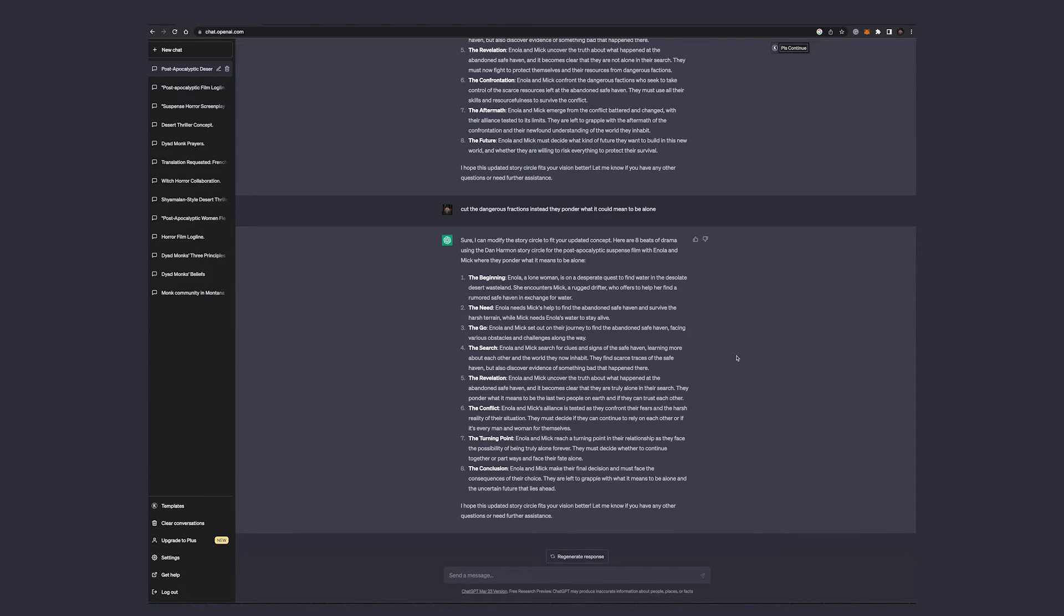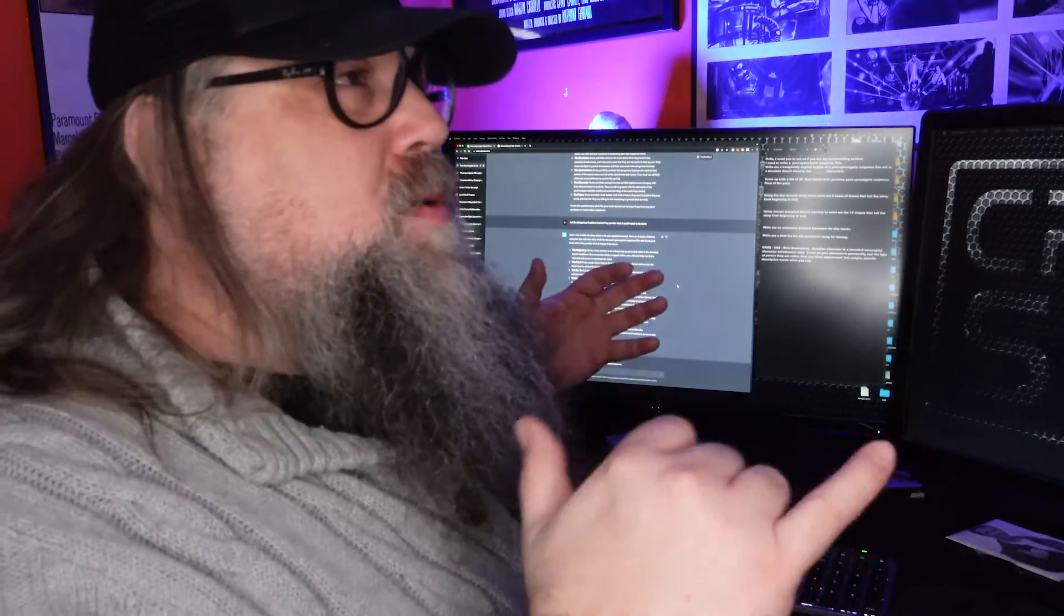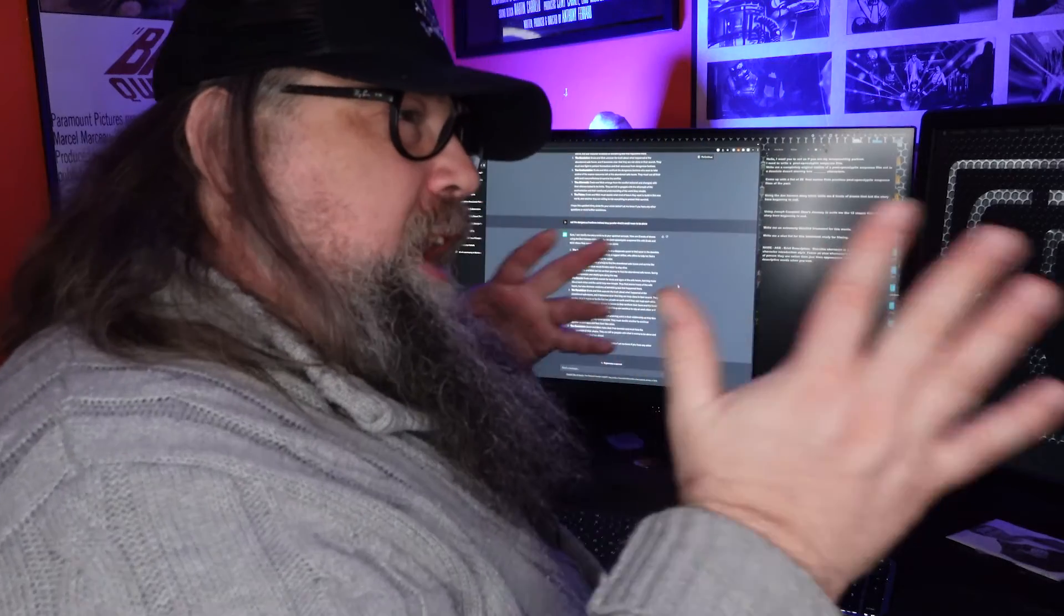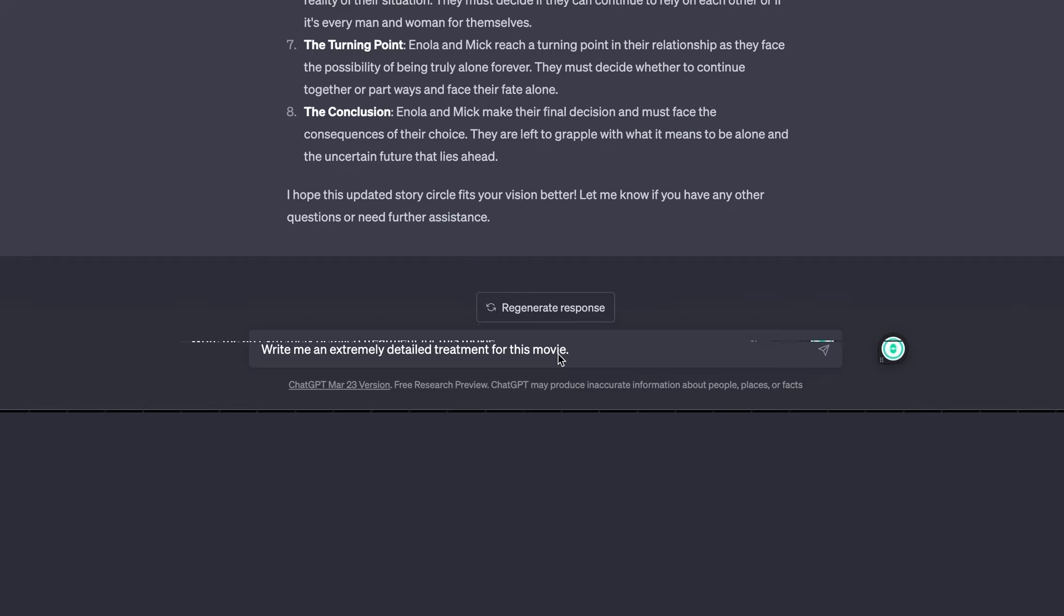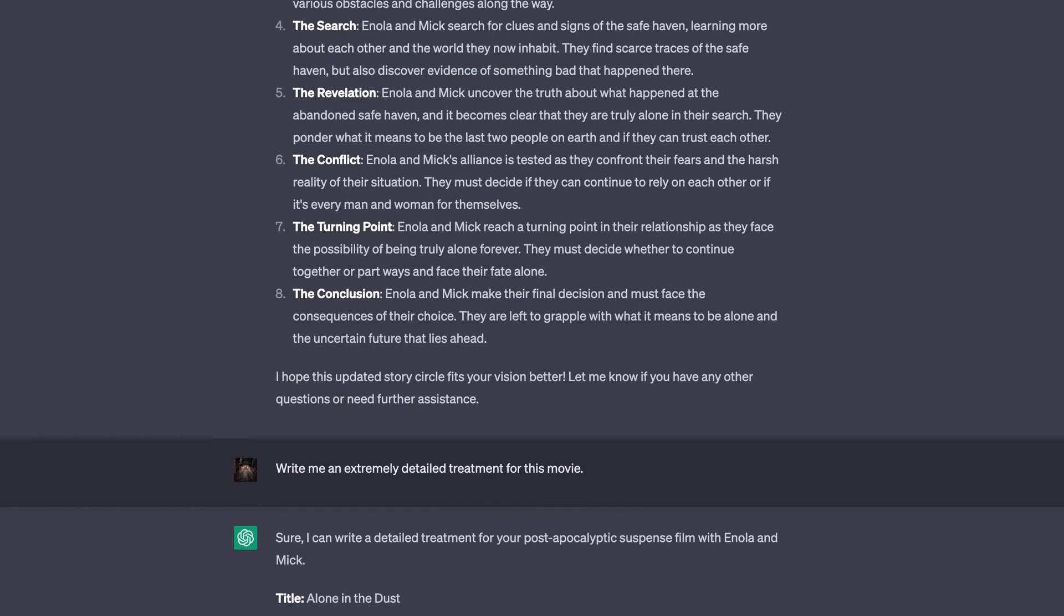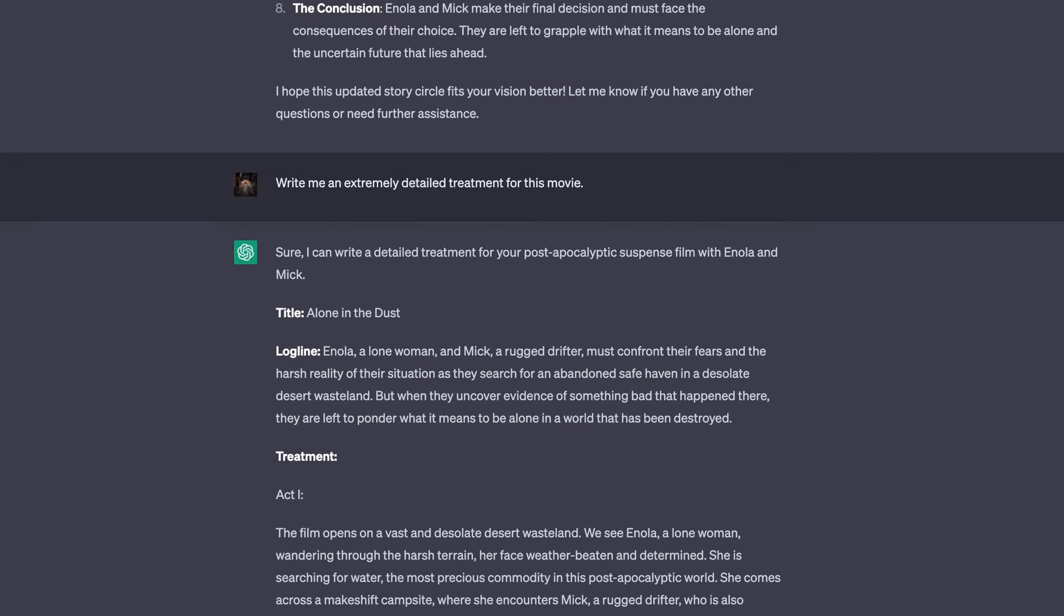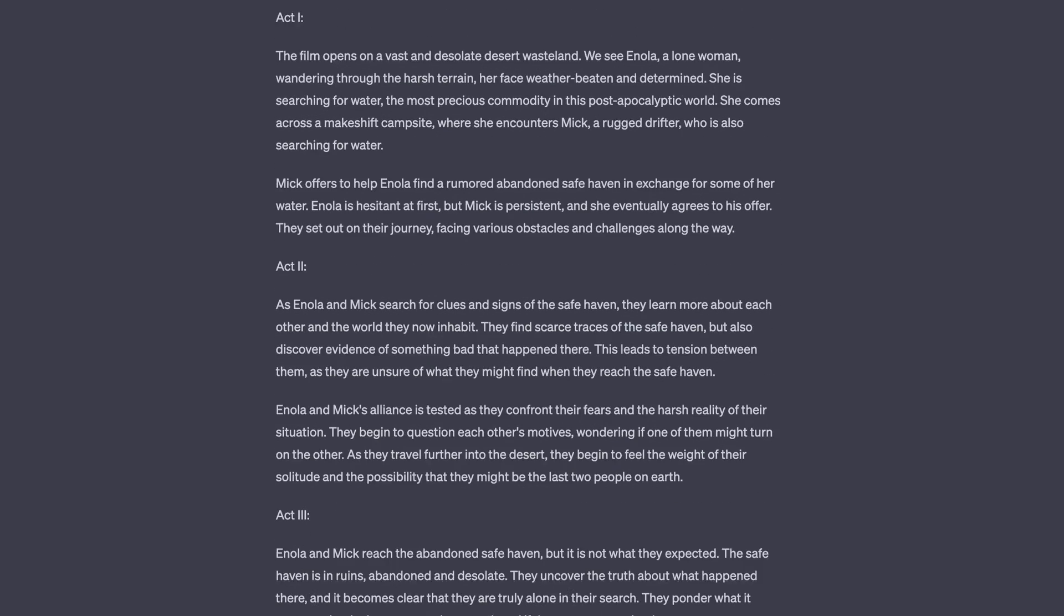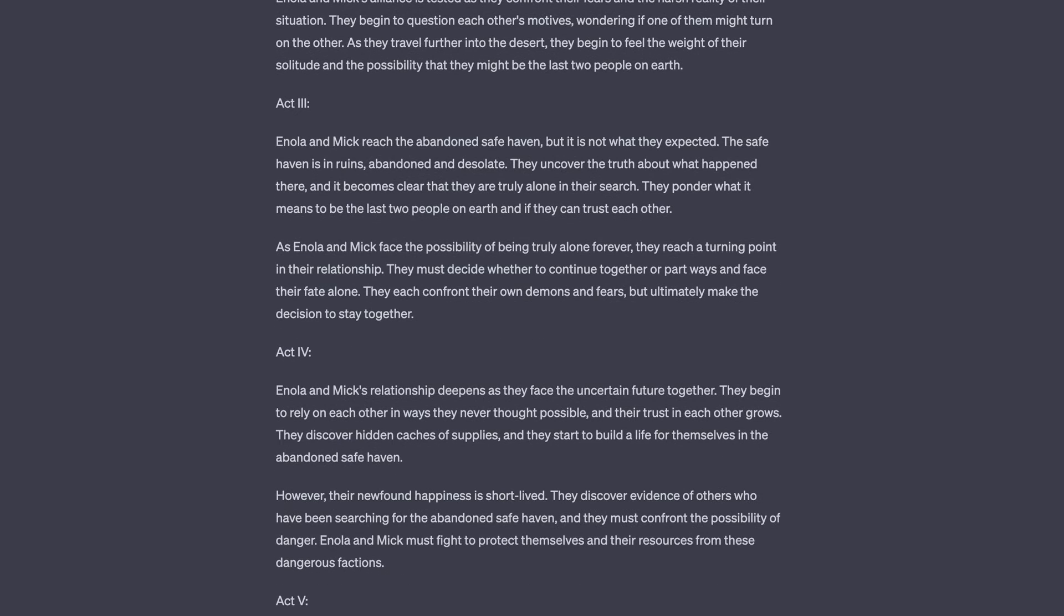Another thing that I love about this is when I first started using this, I had a couple that I did that I was happy with and I should have saved them, but it keeps all the chats. Just do a new chat for each idea and that'll get you there. So now we're saying, write me an extremely detailed treatment for that movie. And it says, sure, I can do that. Even gave me a title, Alone in the Dust. It's a good working title. So now you can see there's a detailed treatment telling me that gives me ideas for visuals.